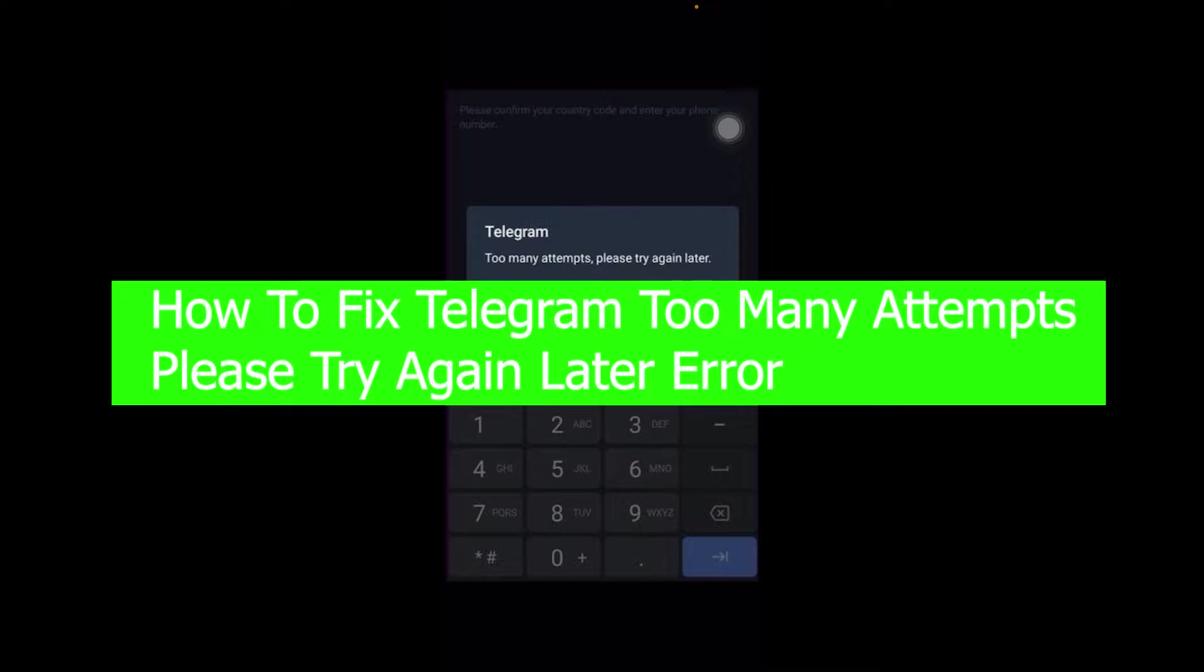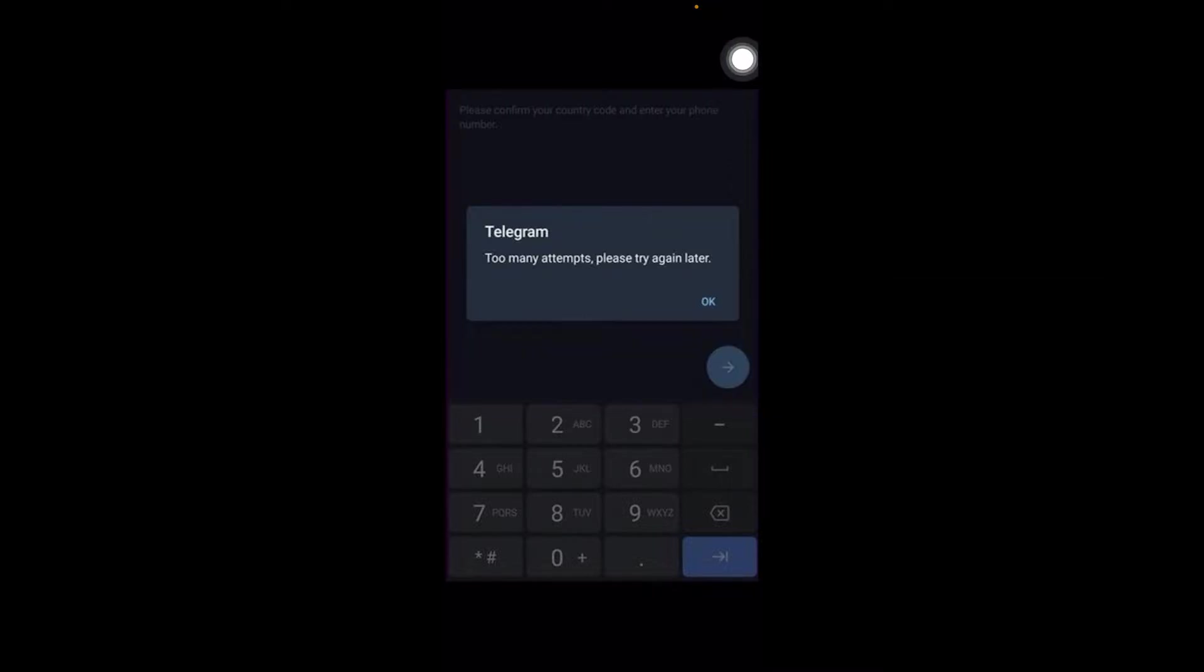If you're facing this error, basically whenever you try to log into a Telegram account it says 'too many attempts.' The main reason behind this is if you try to log into a Telegram account multiple times within a day.